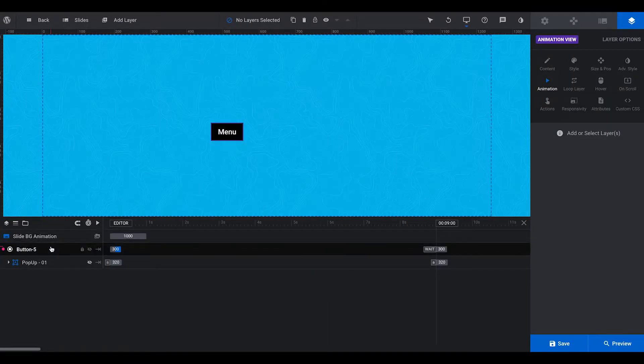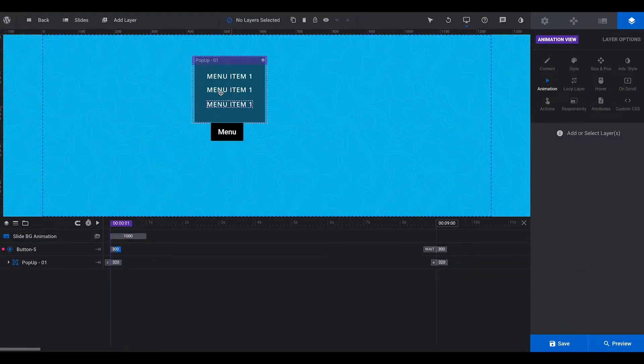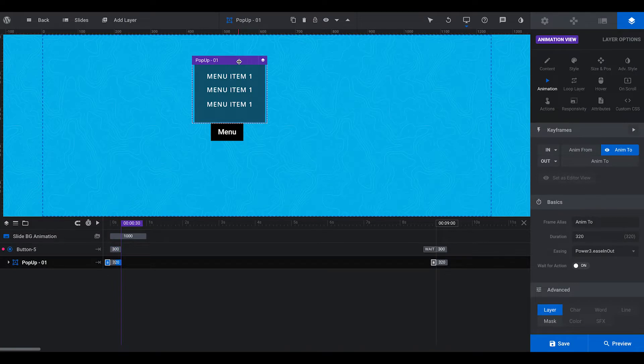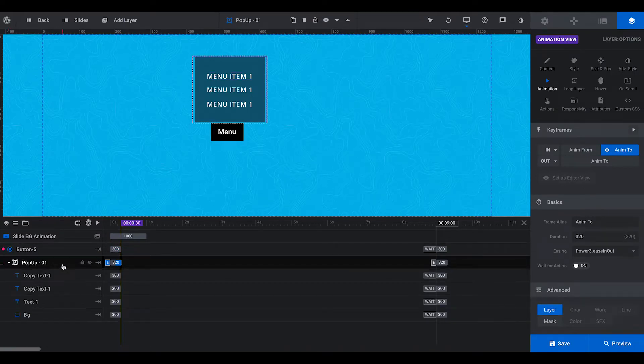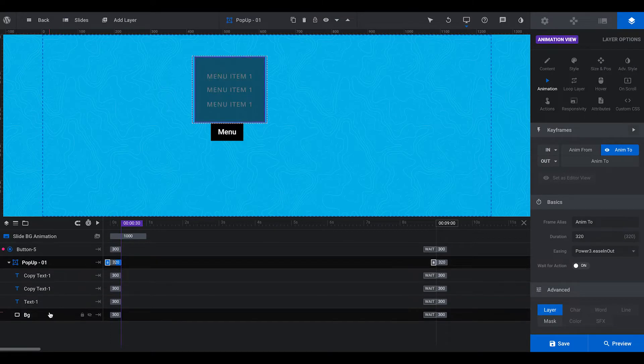So how it works is I've got this pop-up here that I created. Now what this is is a group, and it's got different items inside. It's got a background.